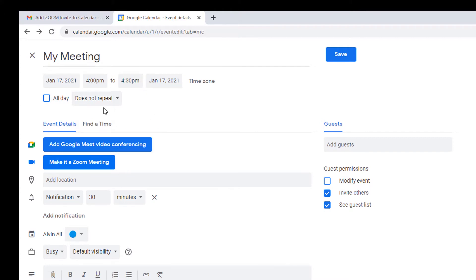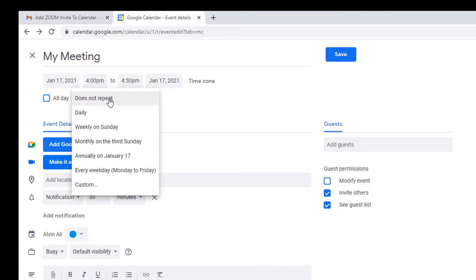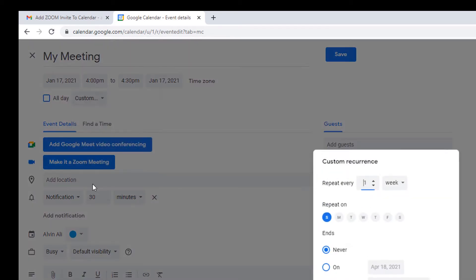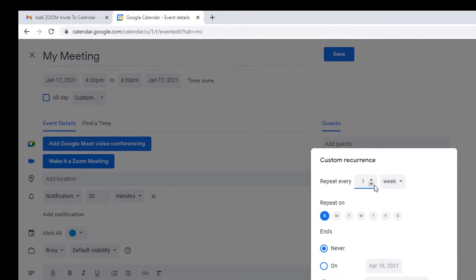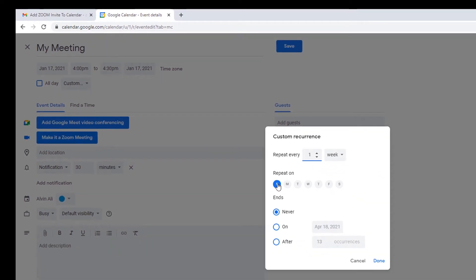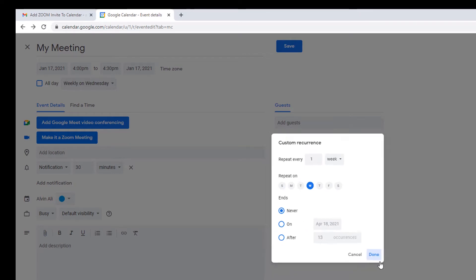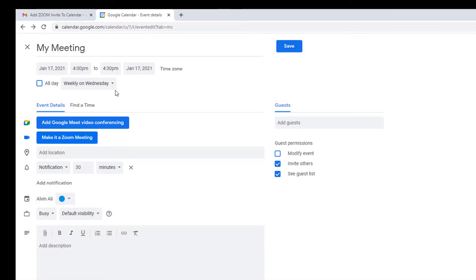So we're going to set this up to repeat weekly. Well, we don't want it to repeat on every Sunday weekly. We want it on another day. So we're going to select custom. It's going to repeat once a week. First select Wednesday, then deselect Sunday. You don't want it to end for now. Click done. There it is. Weekly on Wednesday.